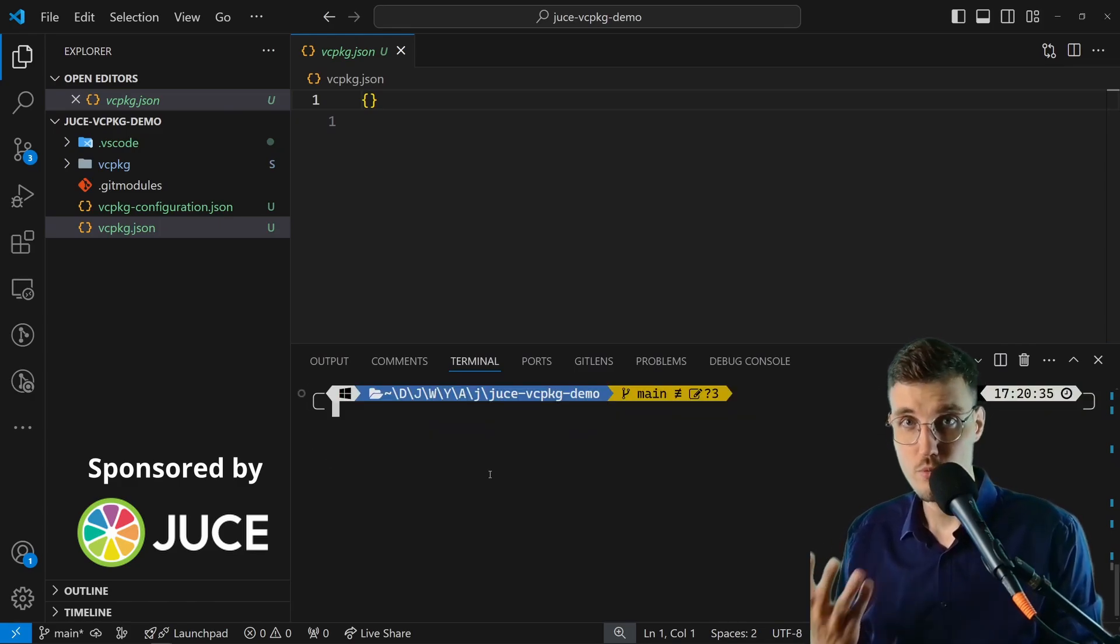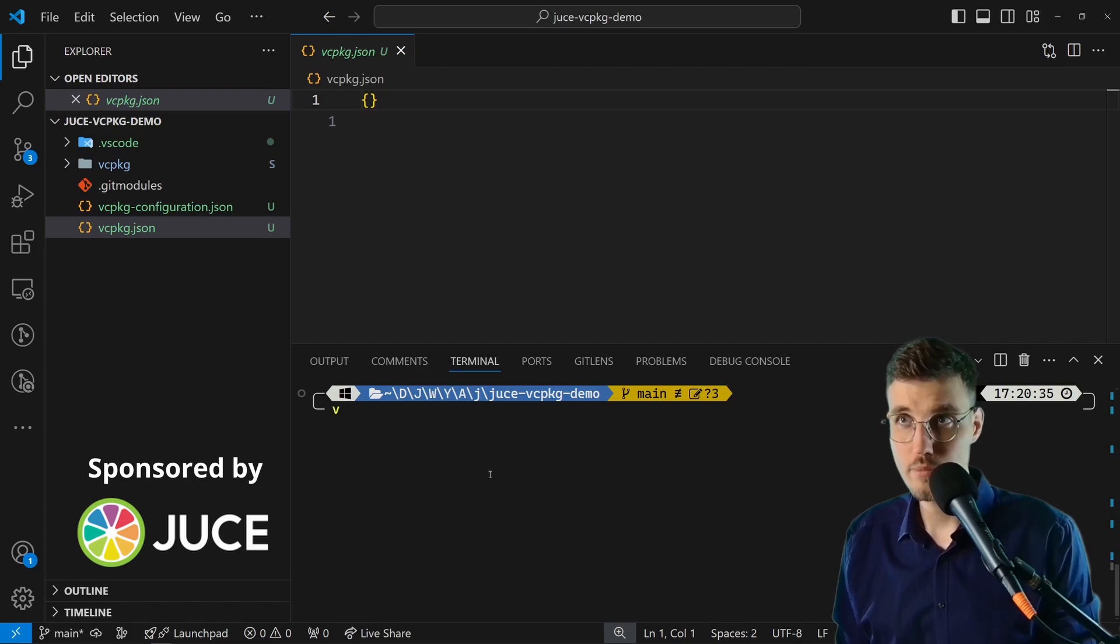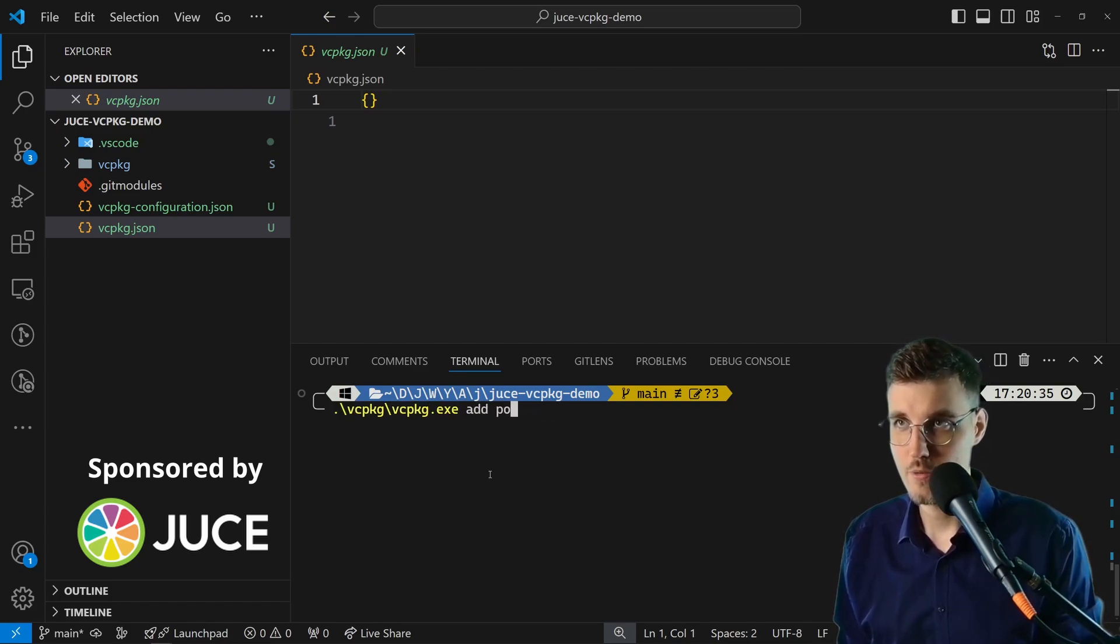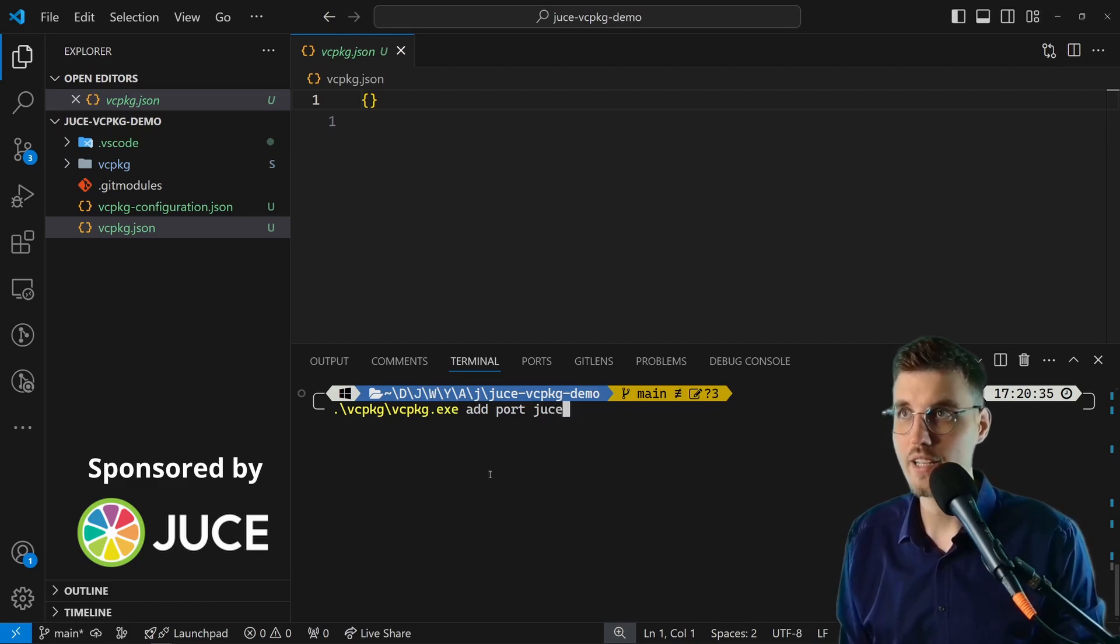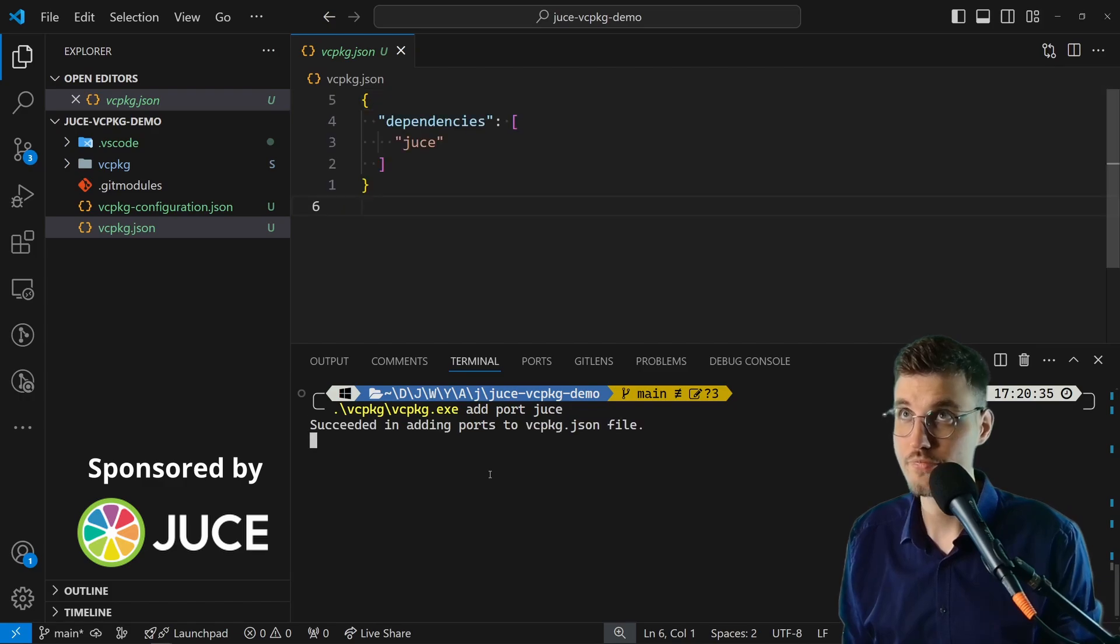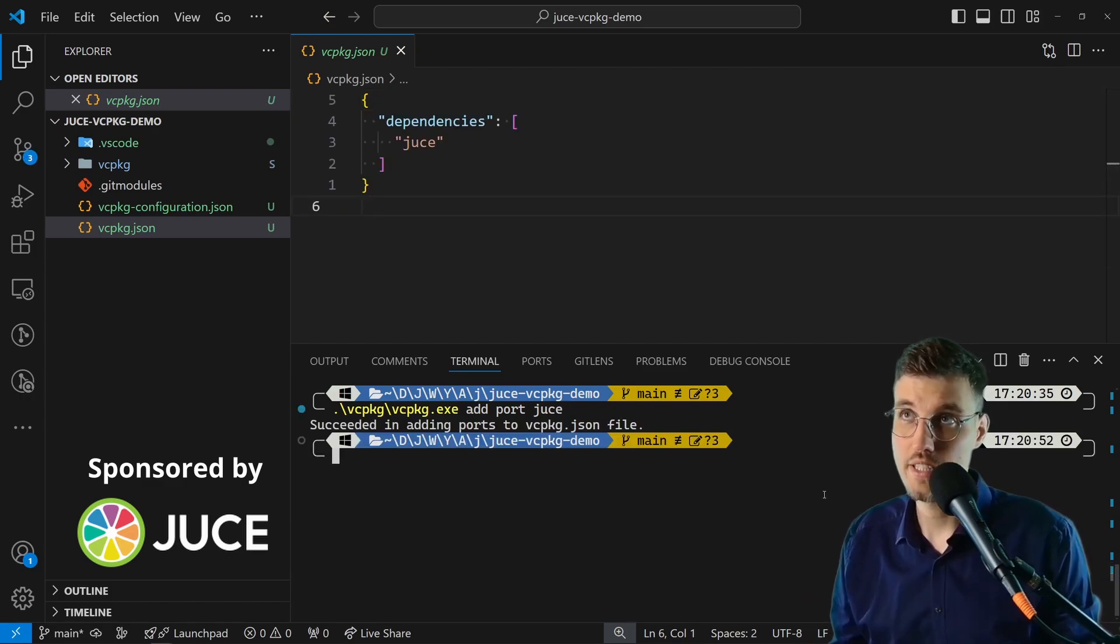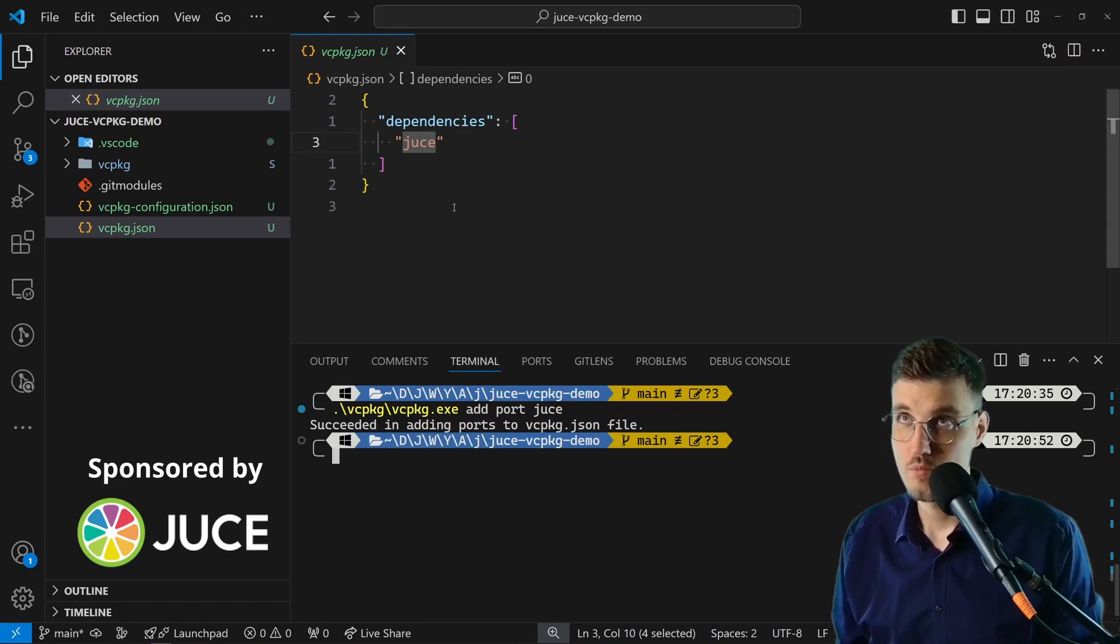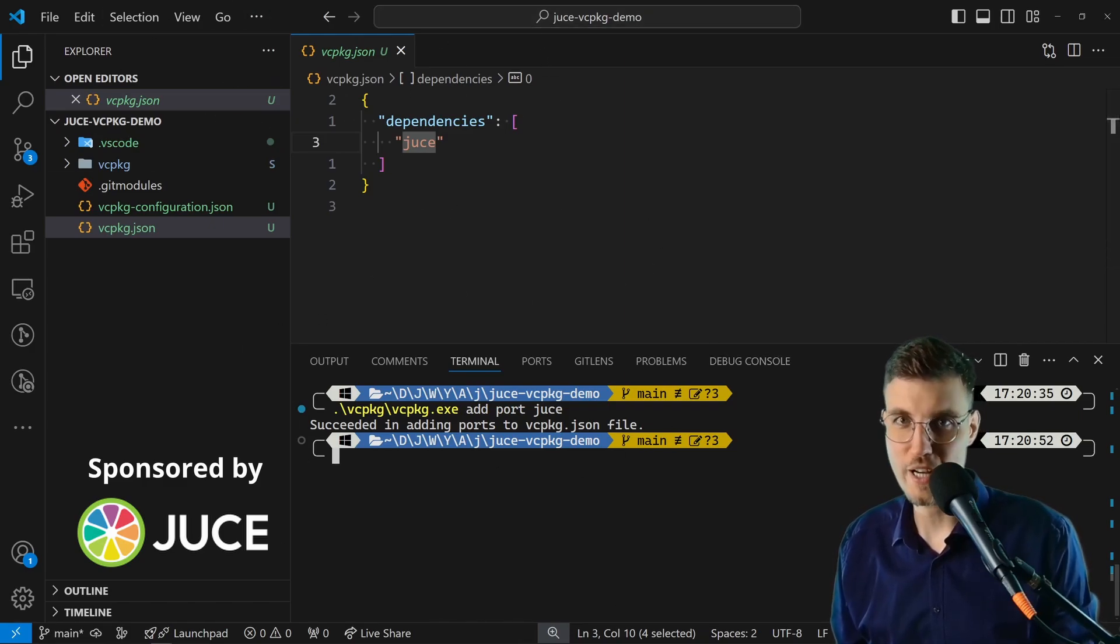To add JUCE as a dependency we simply go vcpkg vcpkg.exe add port, and now comes the name of the package that we want to have. In our case it's juce. As you can see, dependency juce was added to our project. Now we're dependent on JUCE.